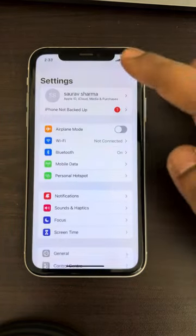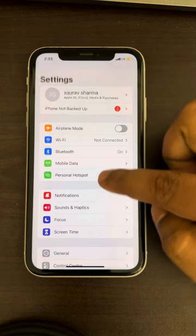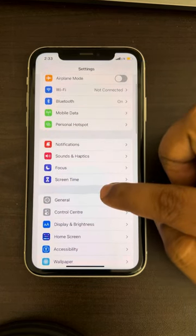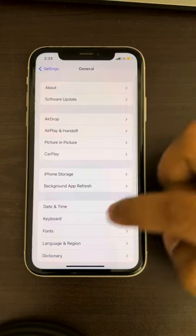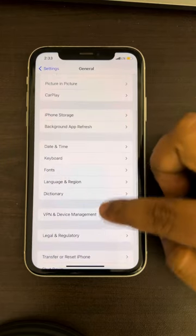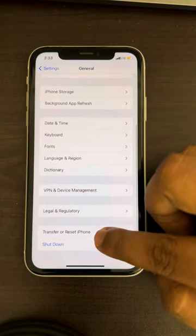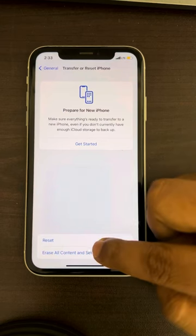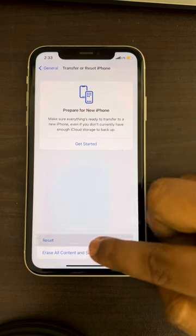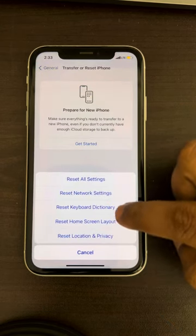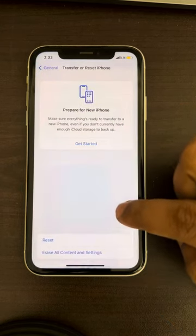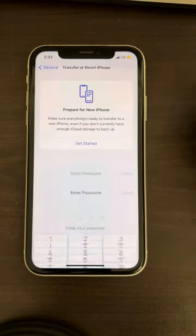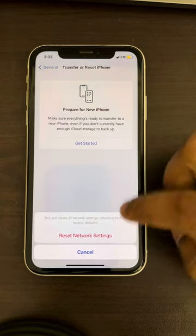Go to the Settings home page and tap on General. Scroll down and find Transfer or Reset iPhone and tap on it. Then tap on Reset, and then tap on Reset Network Settings.